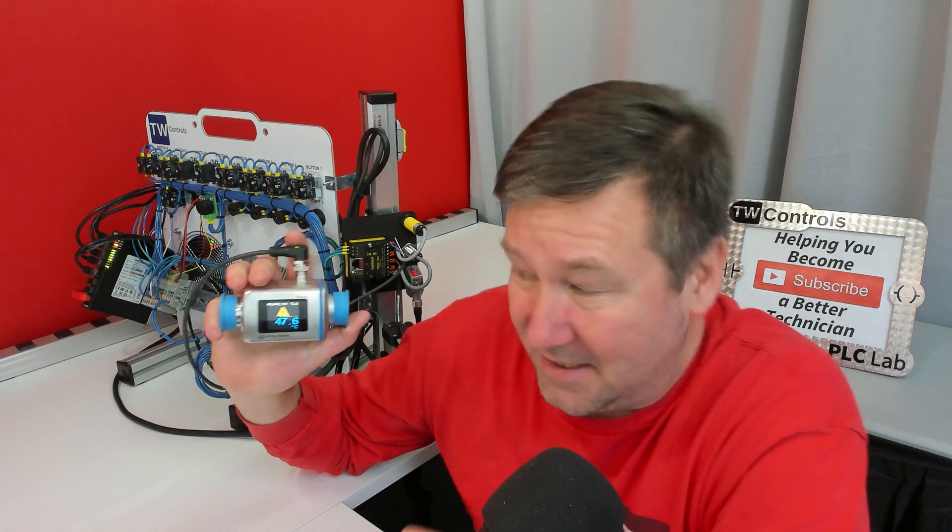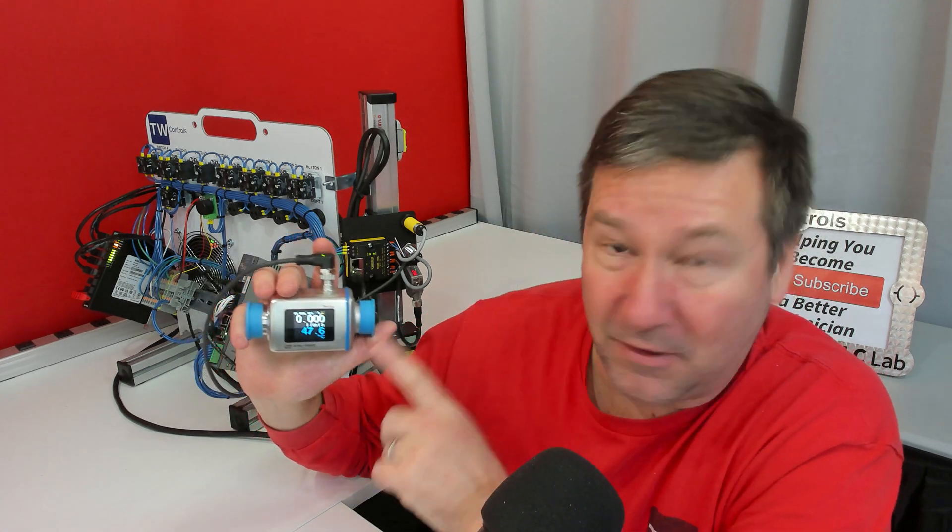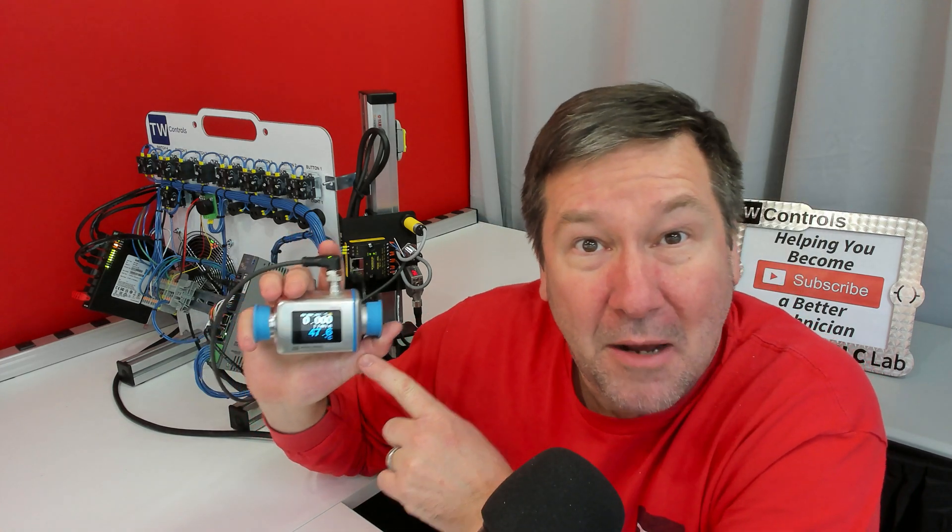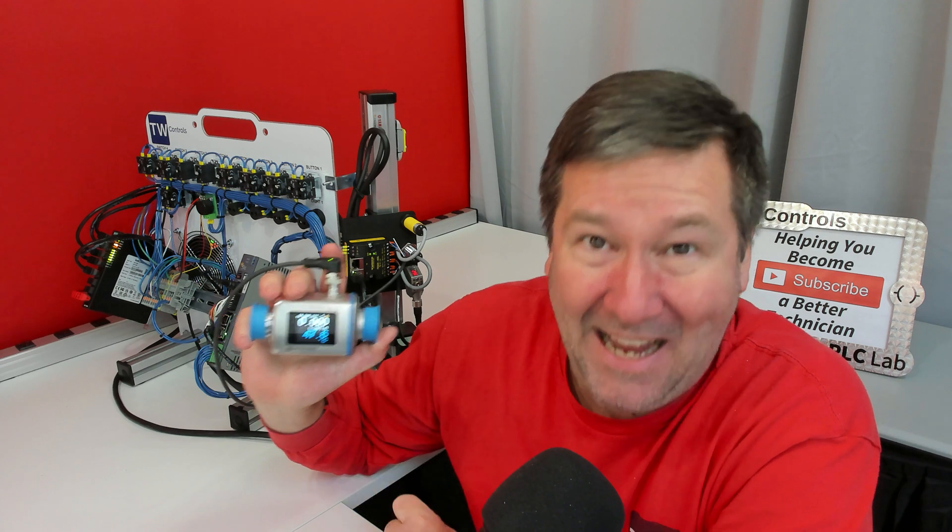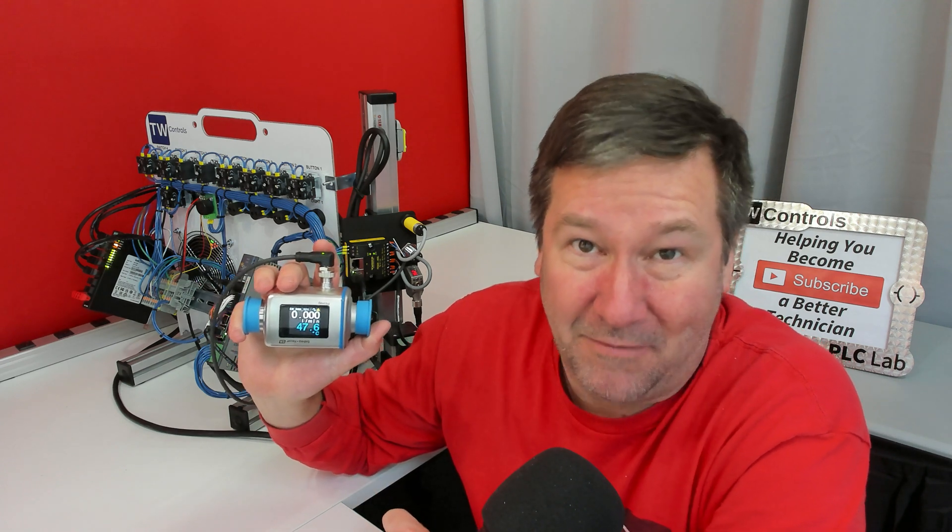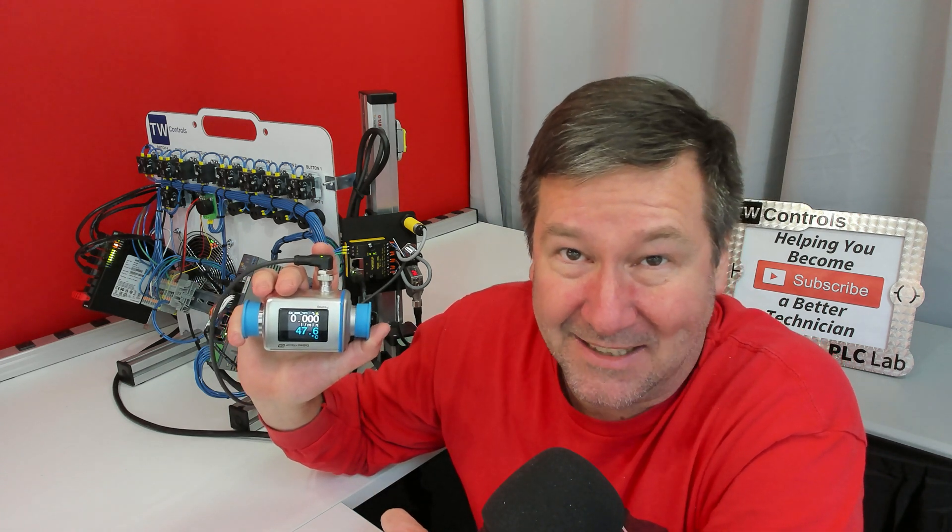I did not plan on making a video on the Sinderson Hauser flow meter, but after powering it up I had to share some of the features it has.